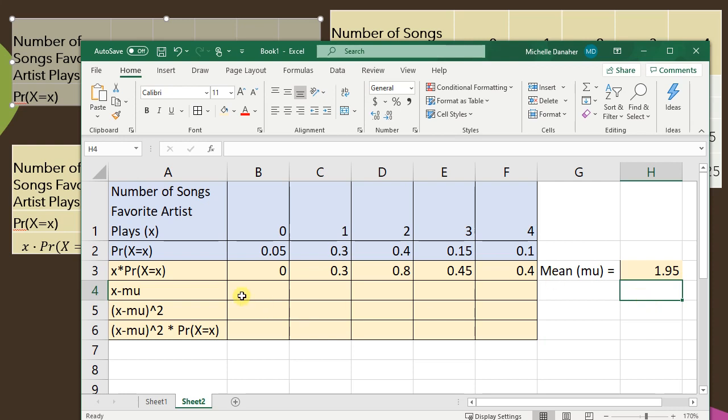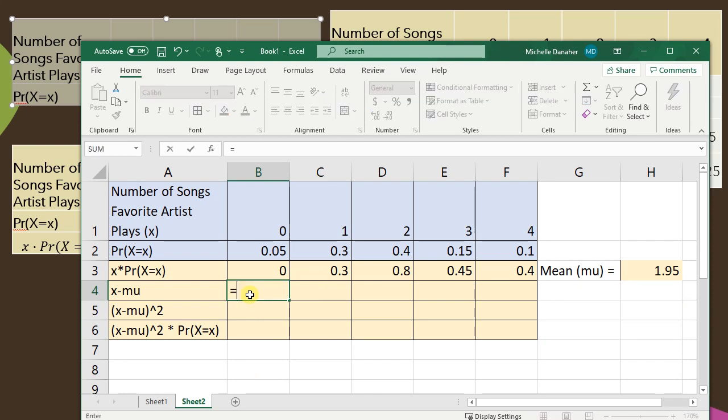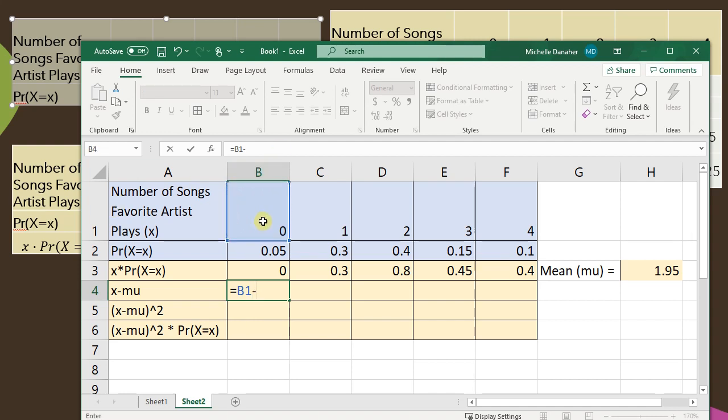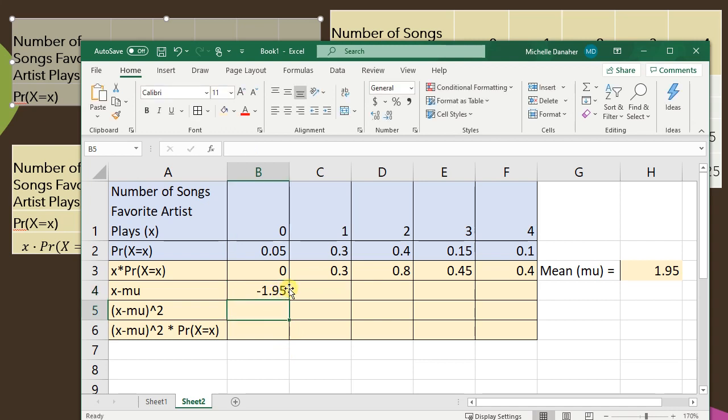Next let's start finding our standard deviation. So in this first cell I'm going to write equals and I want the value of x so zero, which I'm going to reference by just clicking on it, B1. Minus mu. I just calculated mu to be 1.95, so type in 1.95. Press enter.